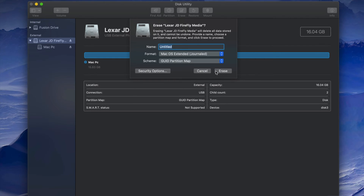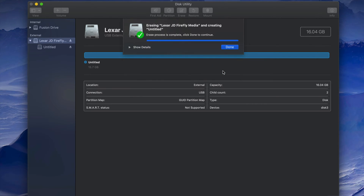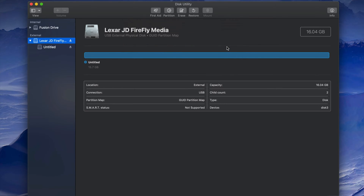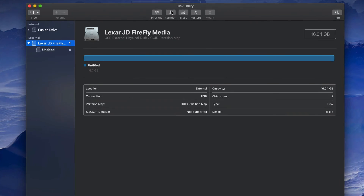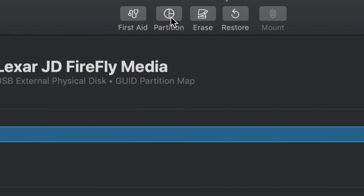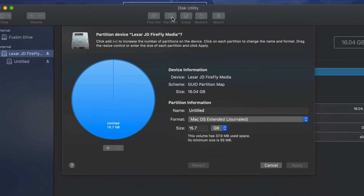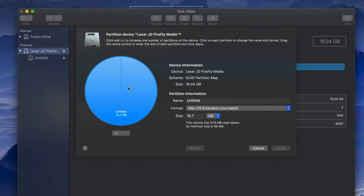Now let's say you want part of the USB stick to be just for Mac and part of it to work with both Mac and PC. We can do that. First format it just for Mac, then we're going to add a partition. Click on the Partition tab — here is our USB stick represented as a circle.